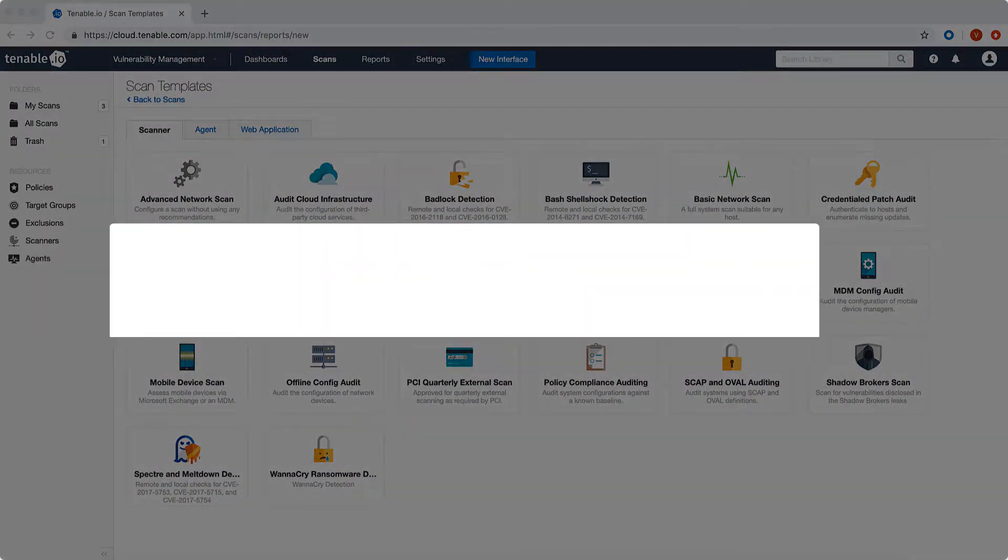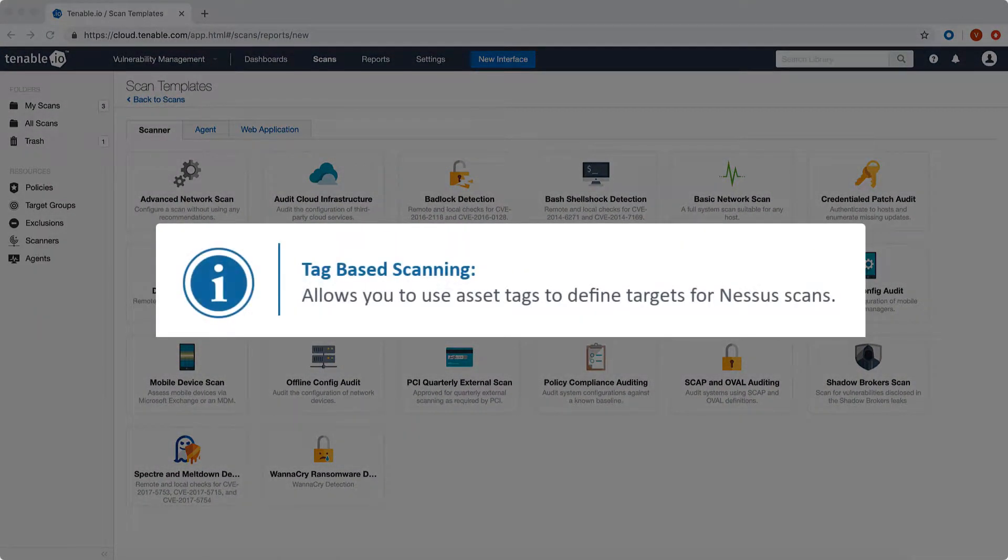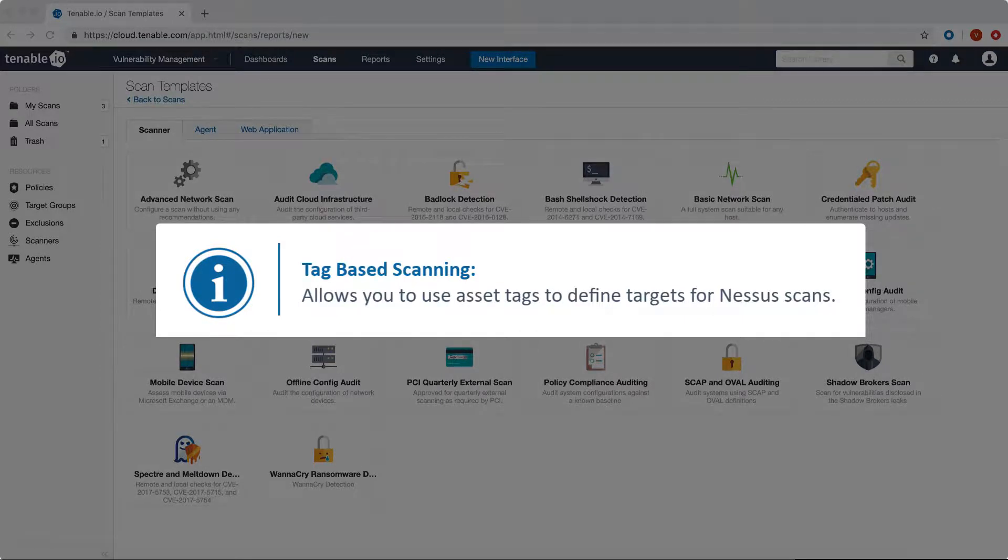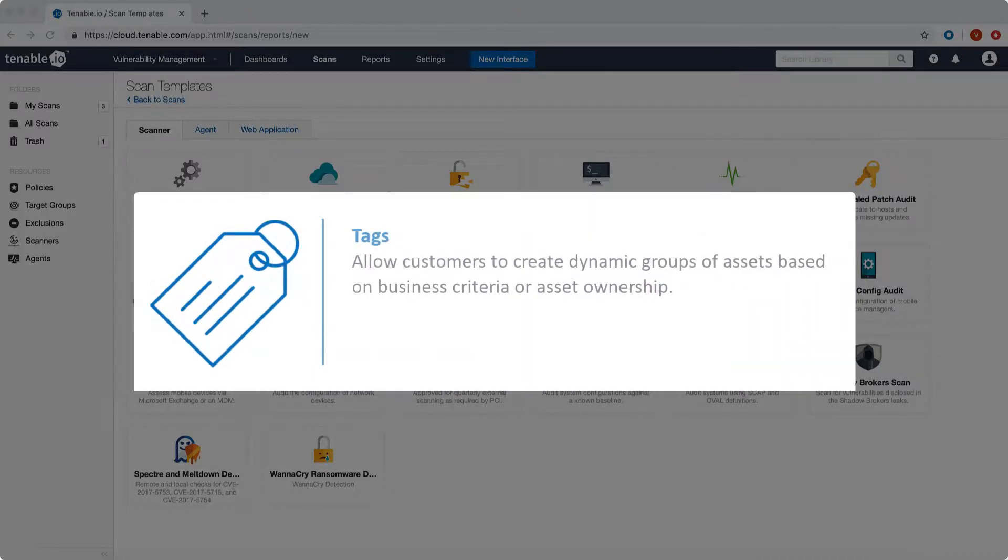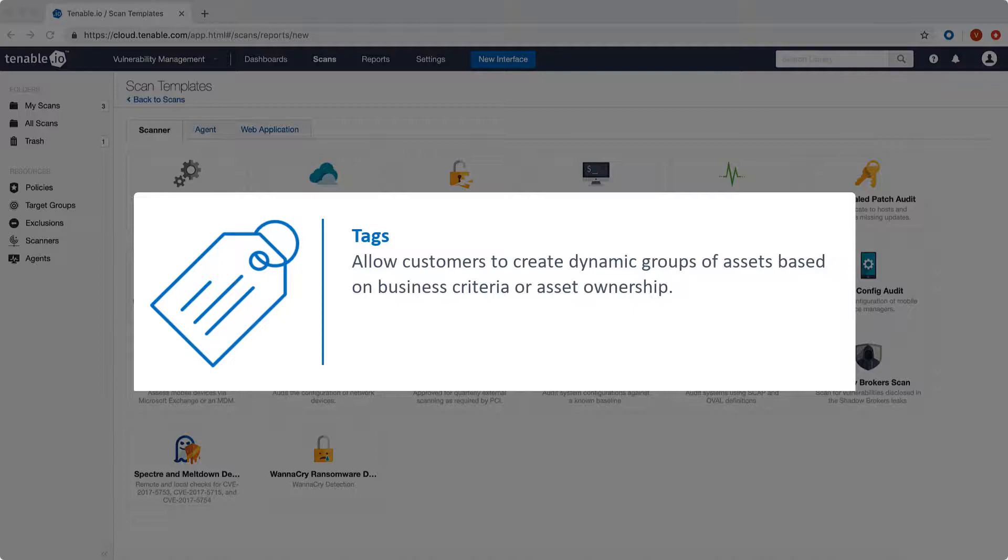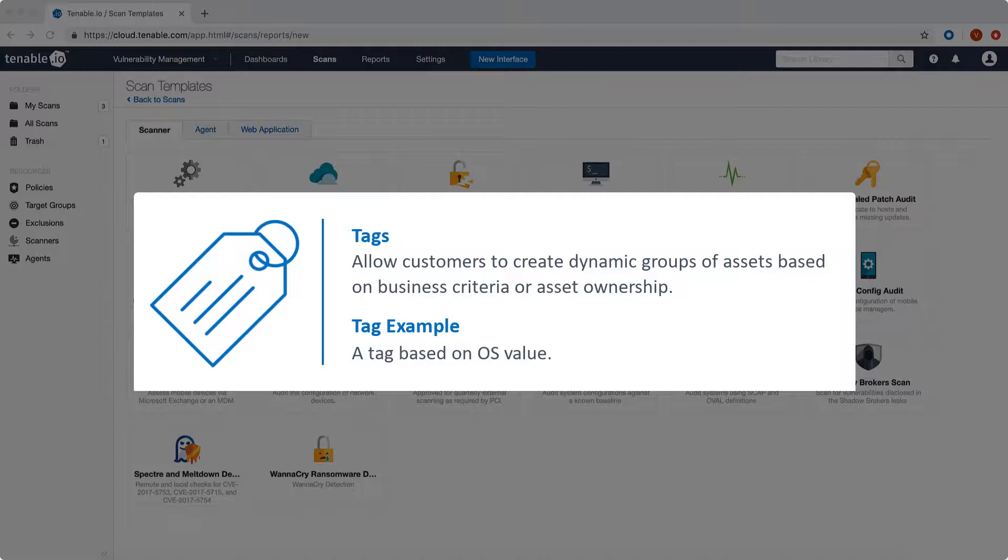Today I will demonstrate tag-based scanning which allows you to use asset tags to define targets for your Nessus scans. Tags allow customers to create dynamic groups of assets based on business criteria or asset ownership. An example would be a tag based on operating system values.